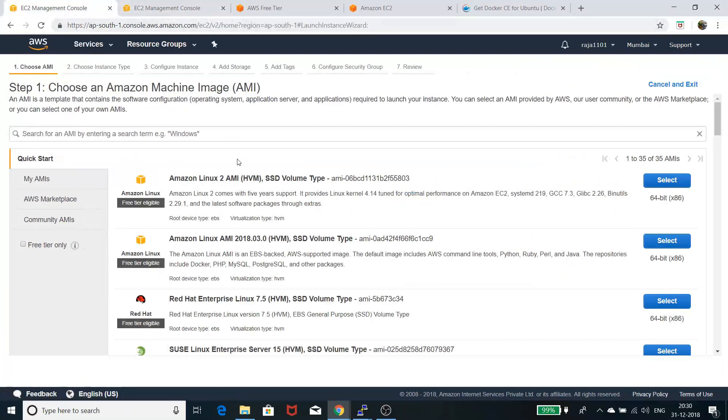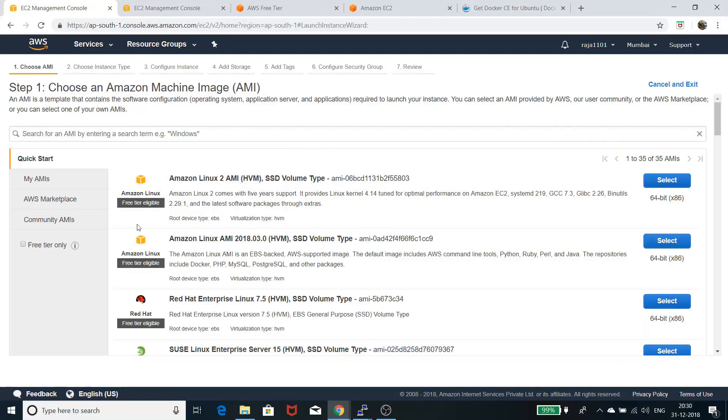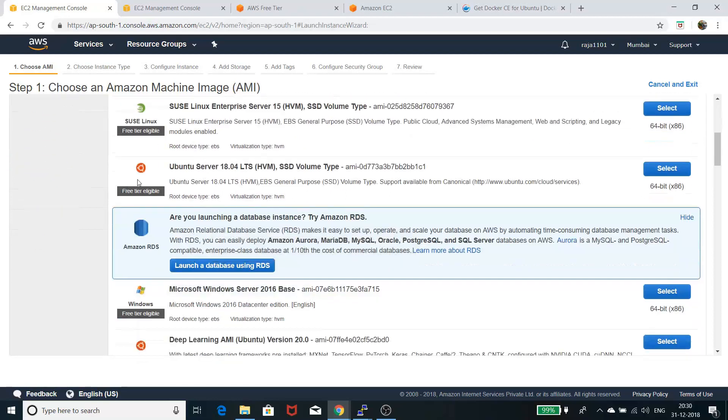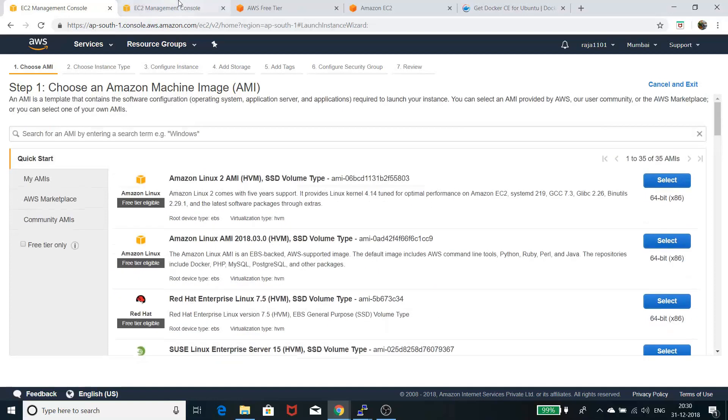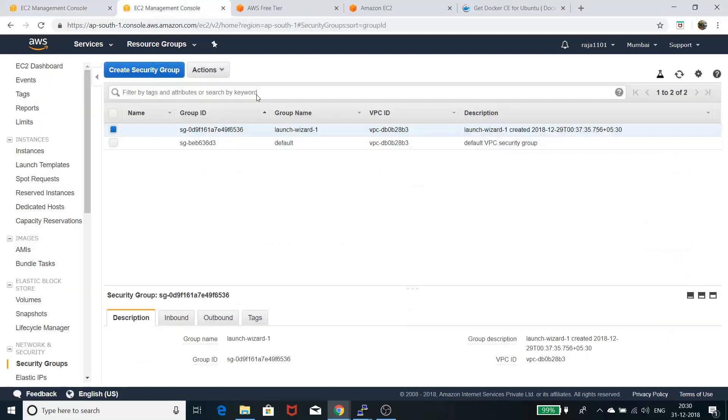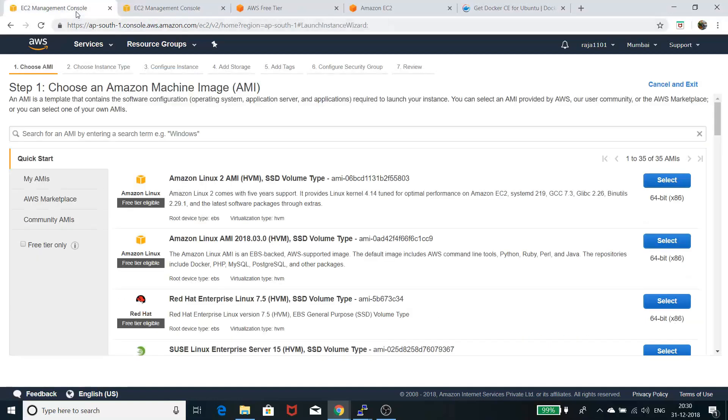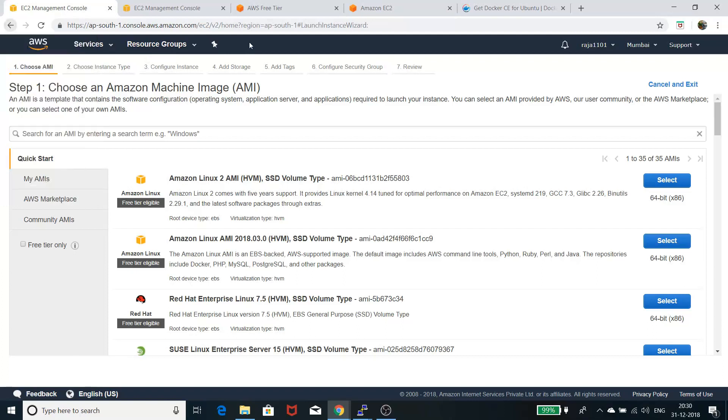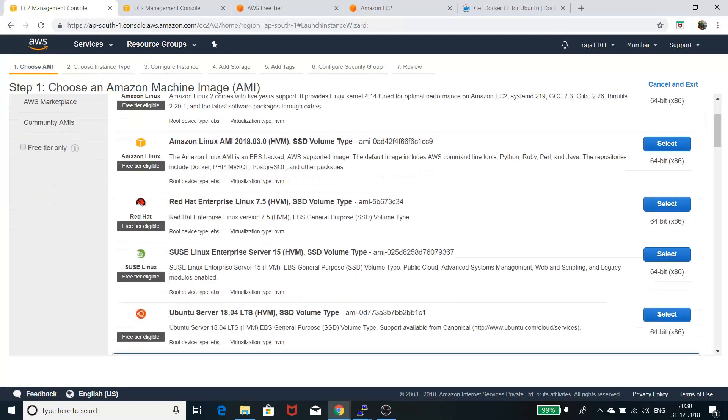Launch instance is basically how you start your own compute instance. There are a lot of Unix and Linux flavors you'll get here, like Amazon Linux, Red Hat Linux, SUSE Linux, and Ubuntu. I selected the Ubuntu one.